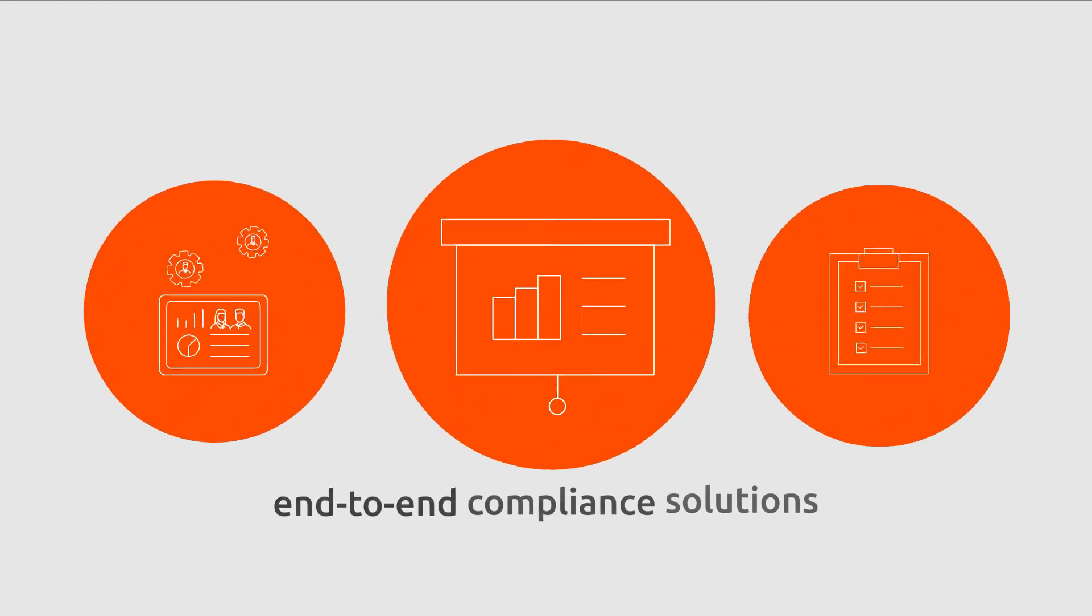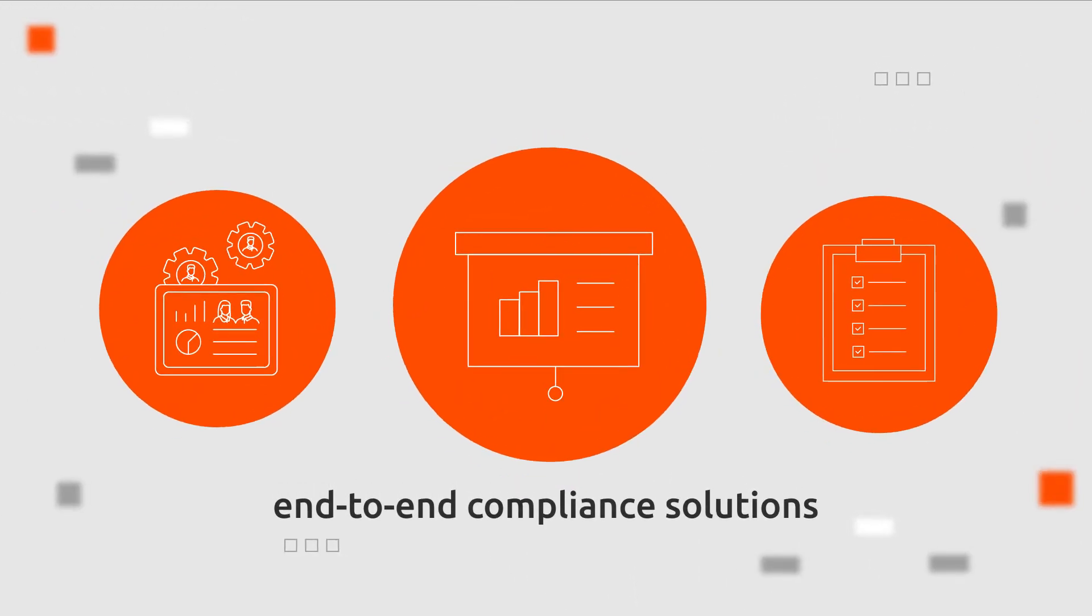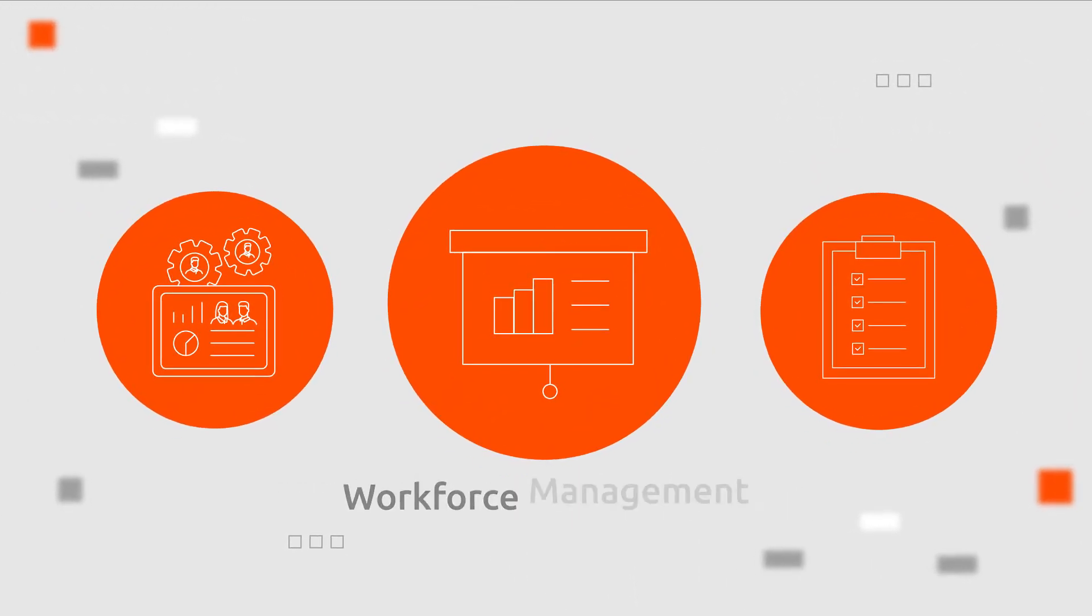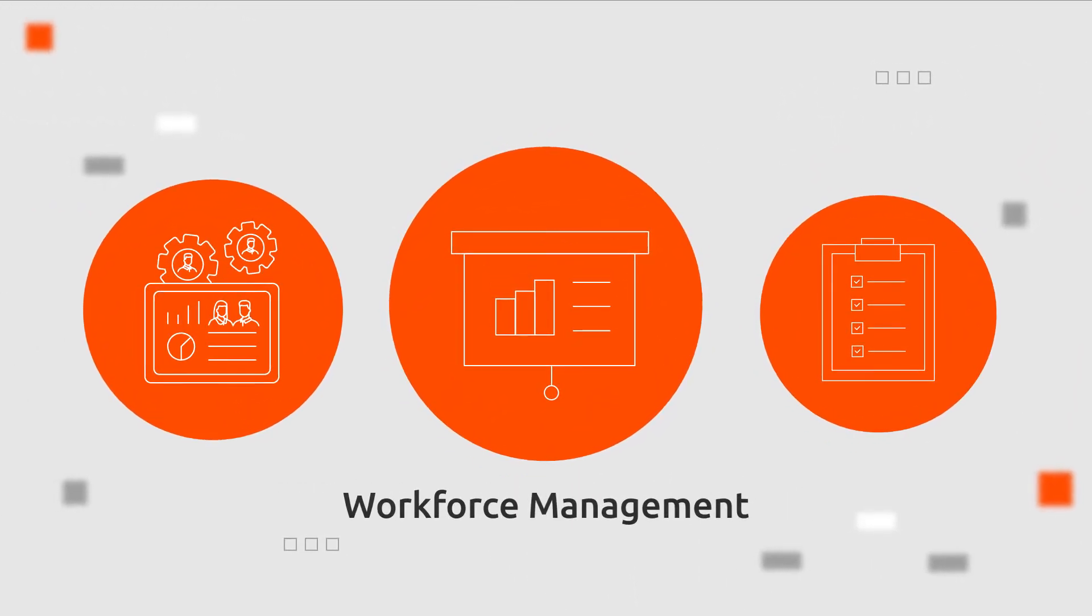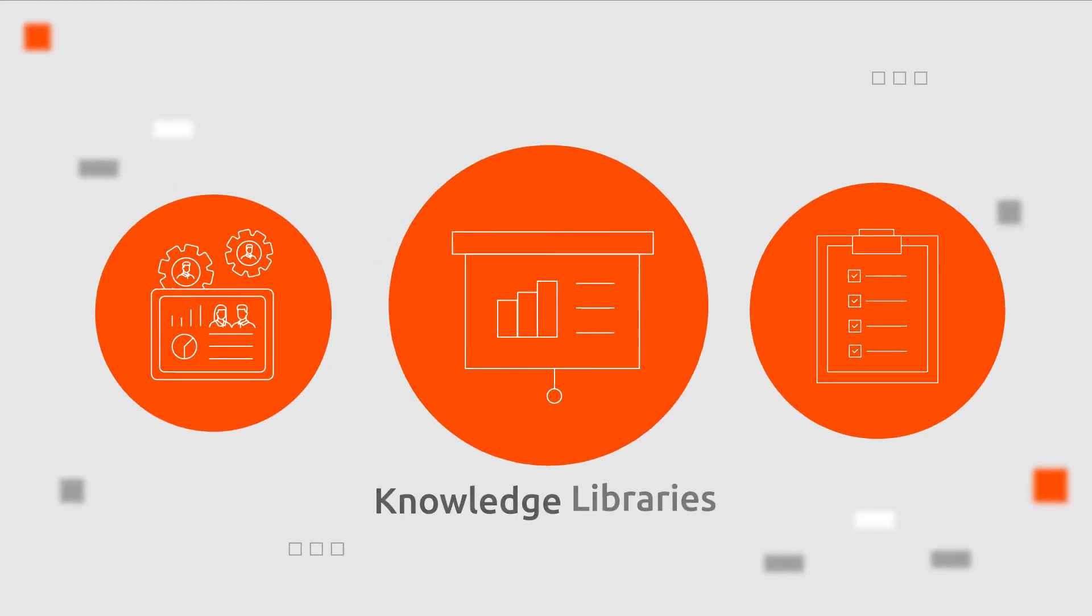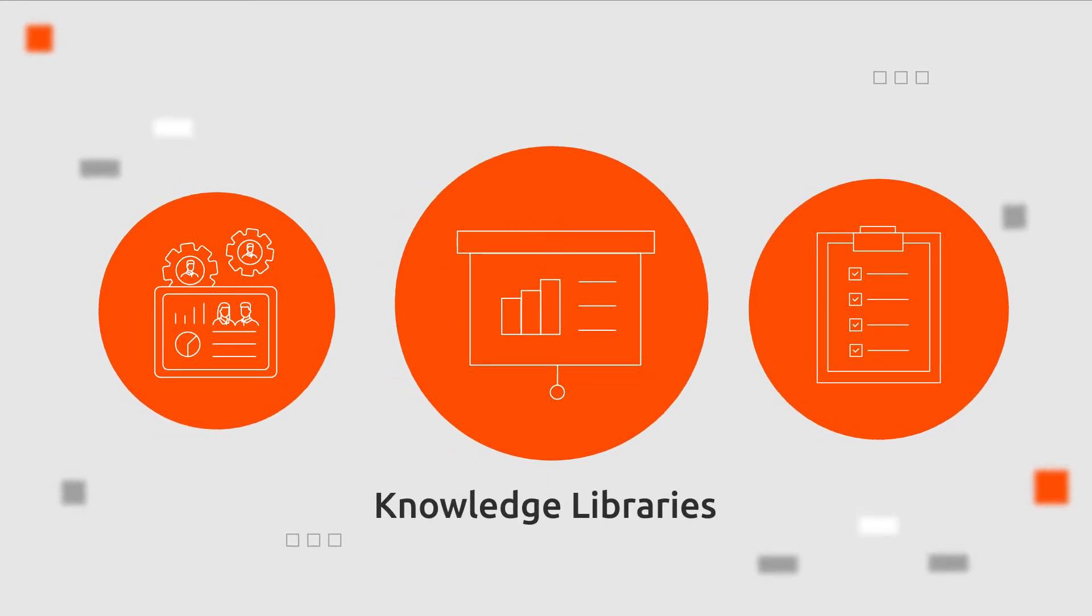The platform delivers end-to-end compliance solutions with workforce management, online training and knowledge libraries.